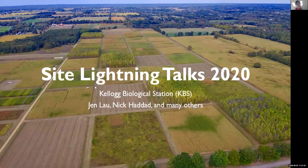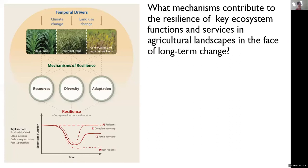I'm excited to share some new research directions from KBS. Our last proposal focused on mechanisms contributing to resilience from an ecosystem ecology perspective, a community ecology perspective, and an evolutionary ecology perspective. We did this because ecologists working in these different sub-disciplines have somewhat differing views about what contributes to resilience.